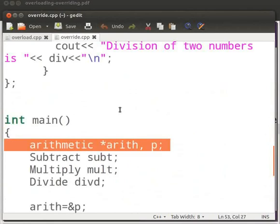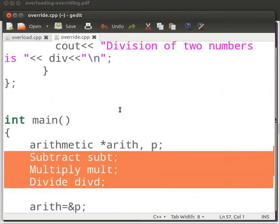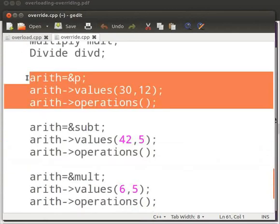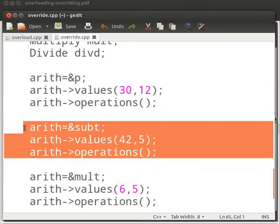This is our main function. In this we create an object of class arithmetic as p. Arith is the pointer to the class arithmetic. Then we have subt object of class subtract, mult object of class multiply, and divd object of class divide. Now here p is set to the address of Arith. Then we pass arguments as 30 and 12 in function values. Now we call the function operations — this will perform the addition operation. Here we set subt to the address of Arith and pass 42 and 5 as arguments. Again we call function operations — this will perform subtraction of two numbers.